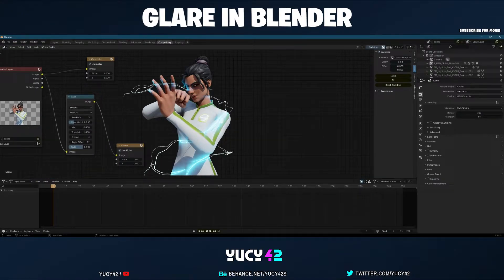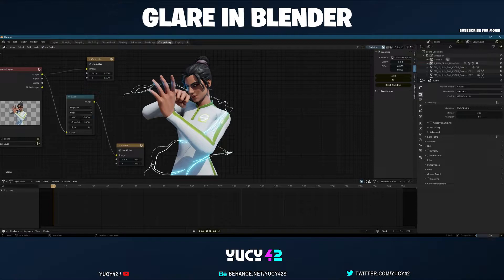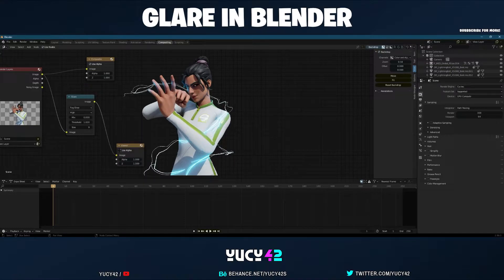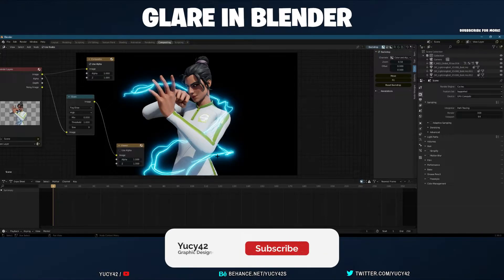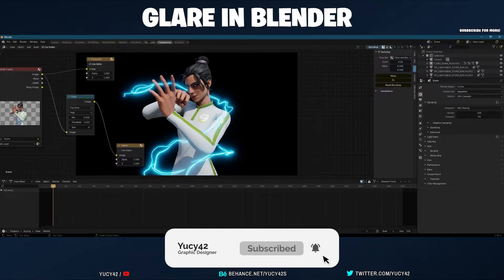You can see there's kind of a glare but it looks weird because of the streaks — you want to change it to Fog Glow. For quality, I'd recommend High, and set the size down to 9. You can see it's glowing, but it doesn't glow outside because it's transparent. To fix that, turn off alpha, and it should give you a black background.